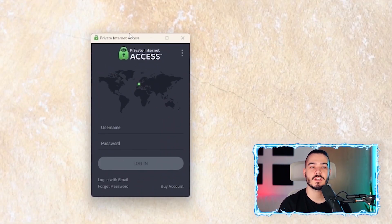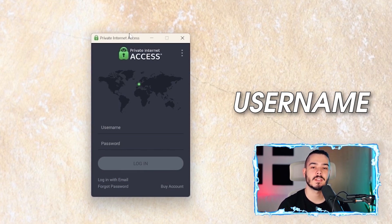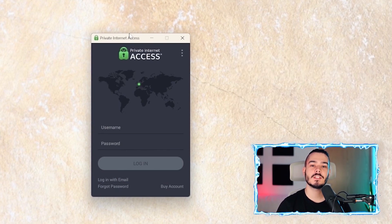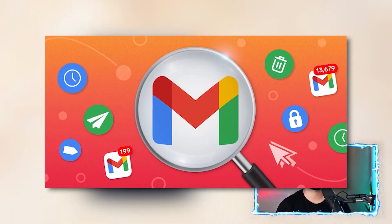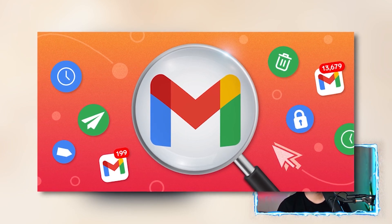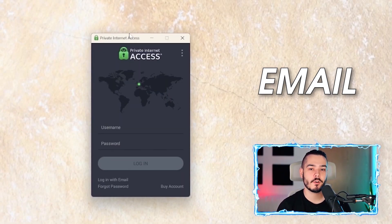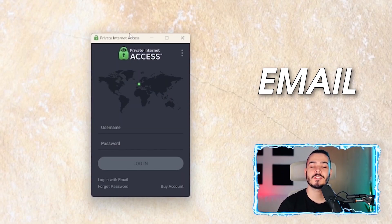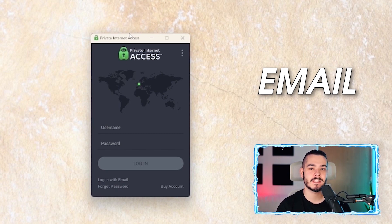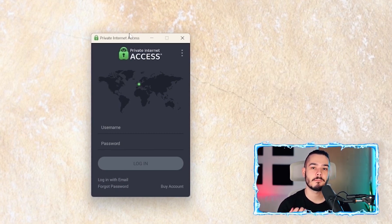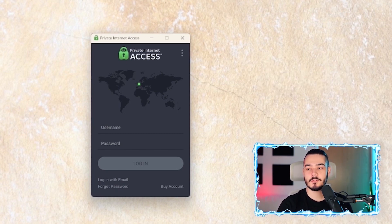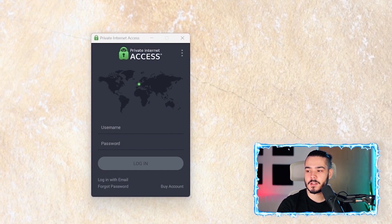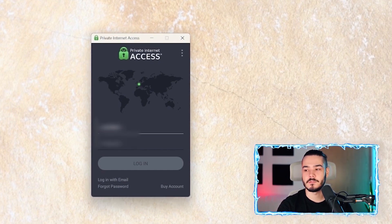You're going to need to head over to your email address that you used to sign up for the VPN. In there, you'll have an email which says that your VPN has been activated and it will have a username and password to sign in with. Just use that username and password. I'm just going to copy and paste my one over here and hit the login button.